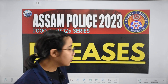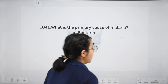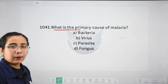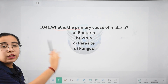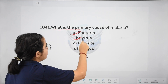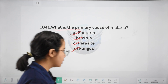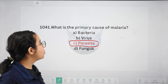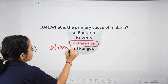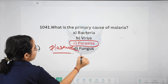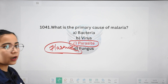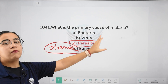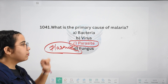So this is a continuation of the series on the topic of diseases. We will begin. The first question is: What is the primary cause of malaria? Options: bacteria, virus, parasite, or fungus. The right answer is parasite. The parasite is called Plasmodium. Plasmodium is the parasite that infects us, and that is how we get malaria.